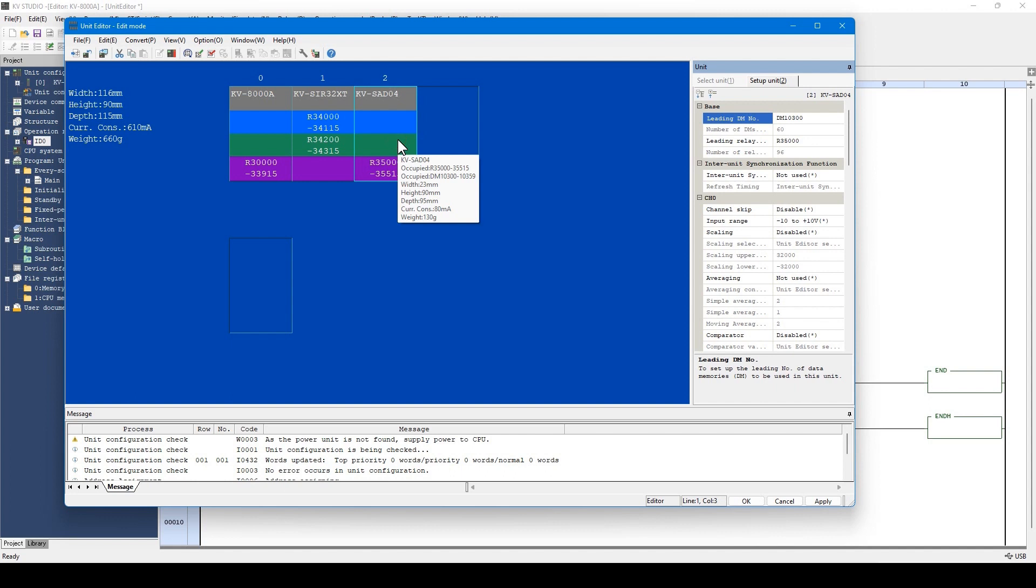The setting of each unit is displayed when double clicked. The numbers for DM and R can be also manually allocated from here.